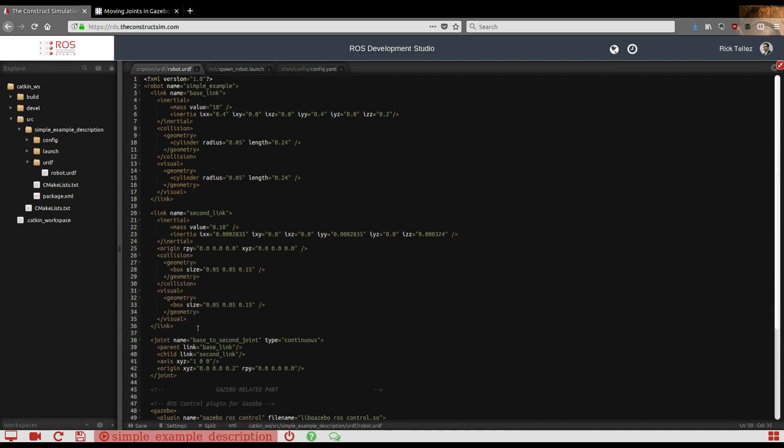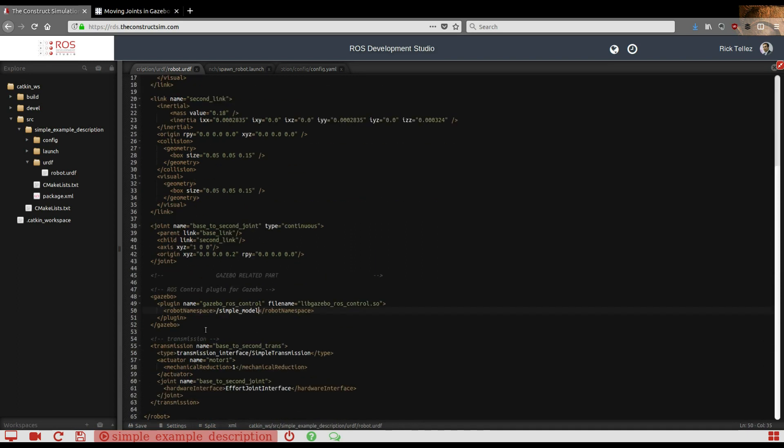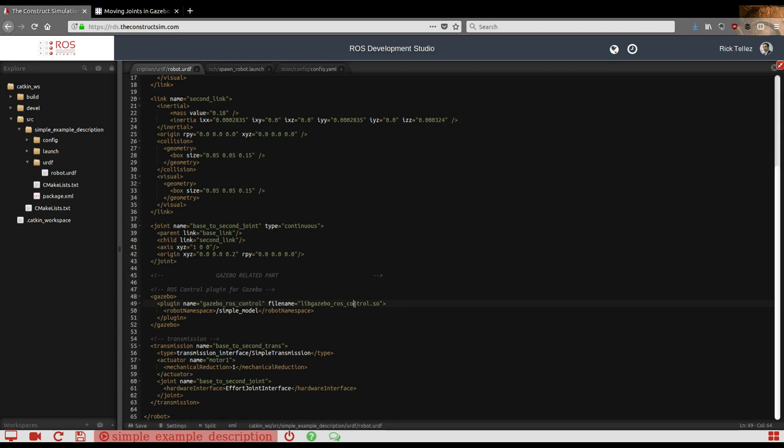This is the way of doing it: just specify this. This is hard-coded, always the same. The only thing is the simple model name that you put here, and we're going to see where this is required. This is the namespace. There are some other plugin parameters that you can check in the documentation. I'm just going to the simple example.